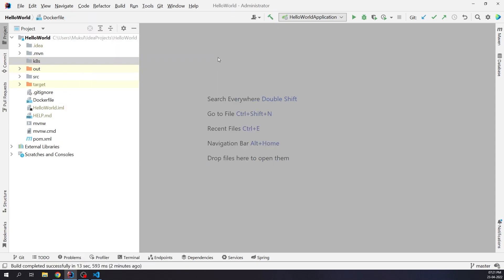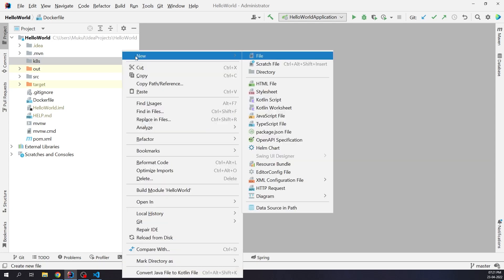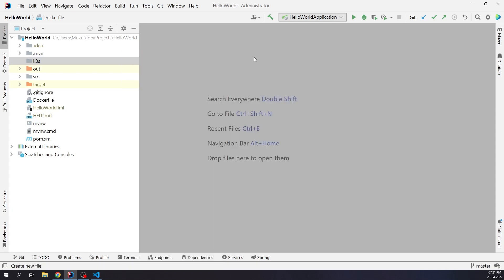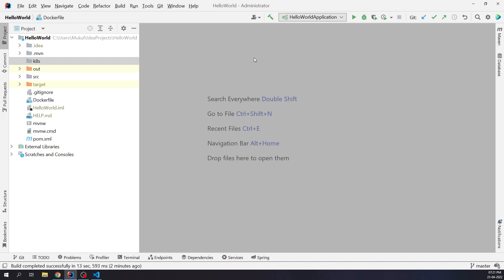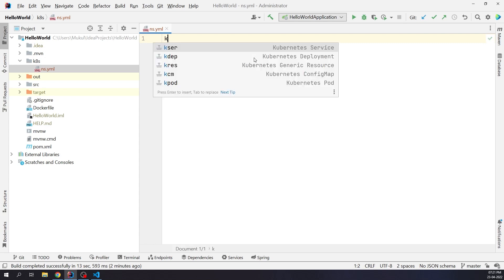I'll create a ns.yml yaml file where we're going to create a namespace. Namespaces provide a mechanism for isolating groups of resources within a single cluster. As you know, we've already installed the plugin. You just need to press the button K.